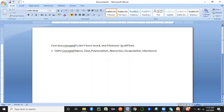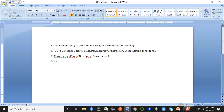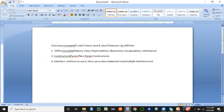You need to know constructors — both parameterized and non-parameterized. You can look at my other videos or the separate Java playlist if you're not familiar with these terminologies. You also need to know what an interface is and how to use it — specifically, how a class can implement one or multiple interfaces and implement their methods.